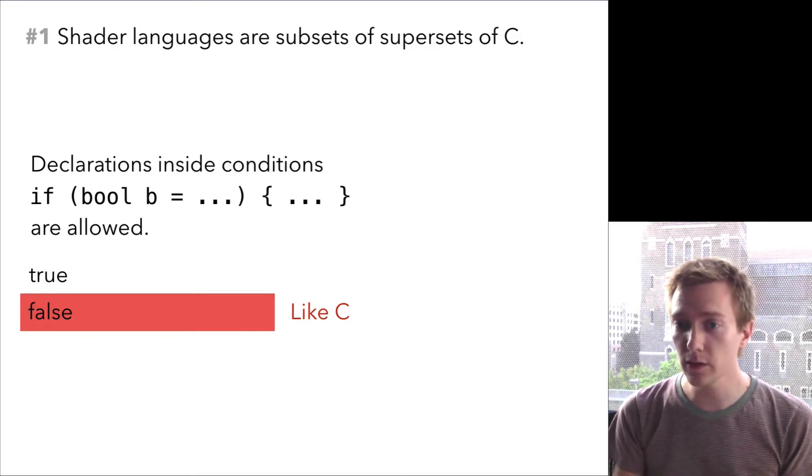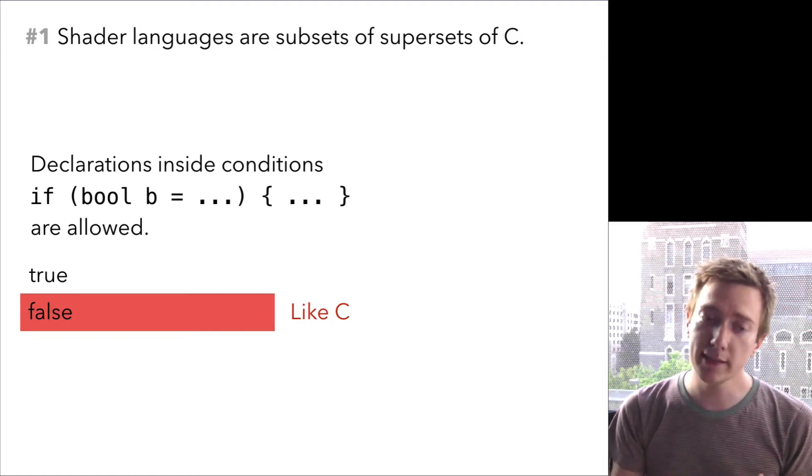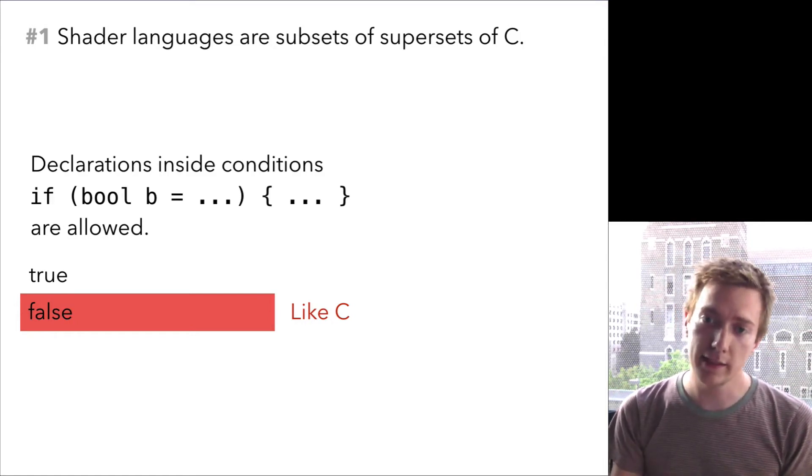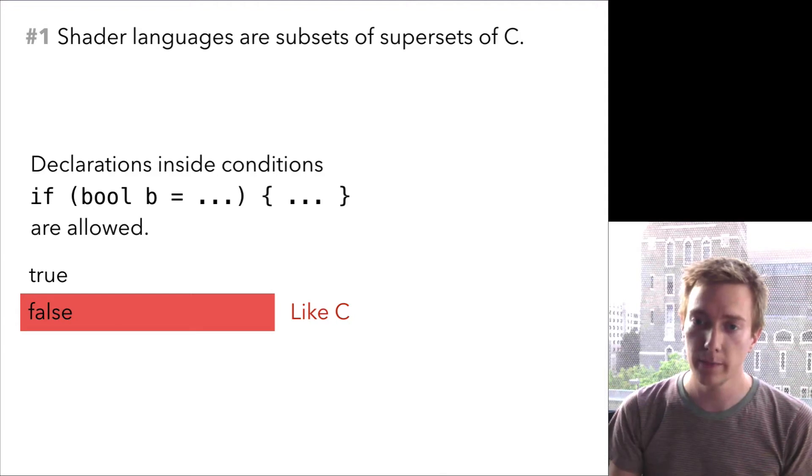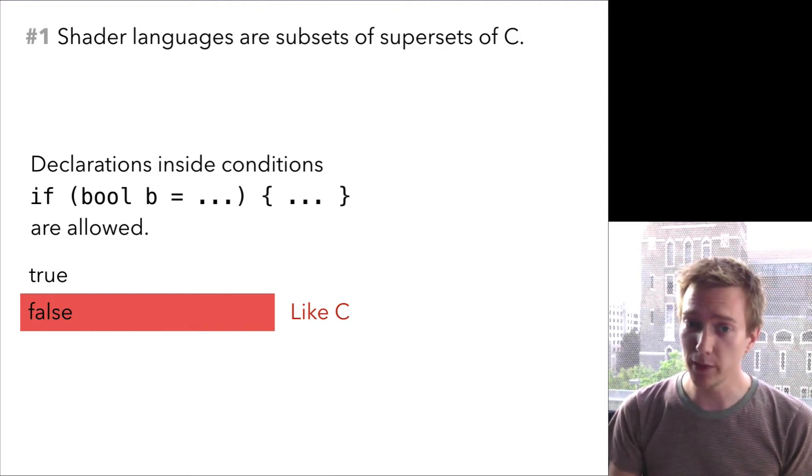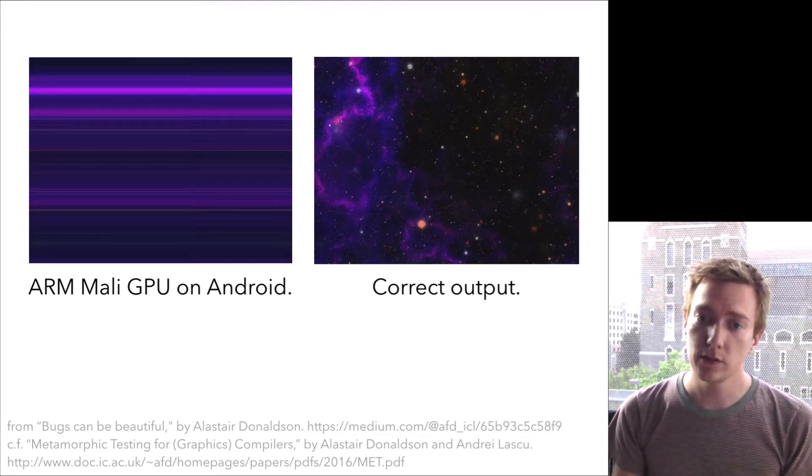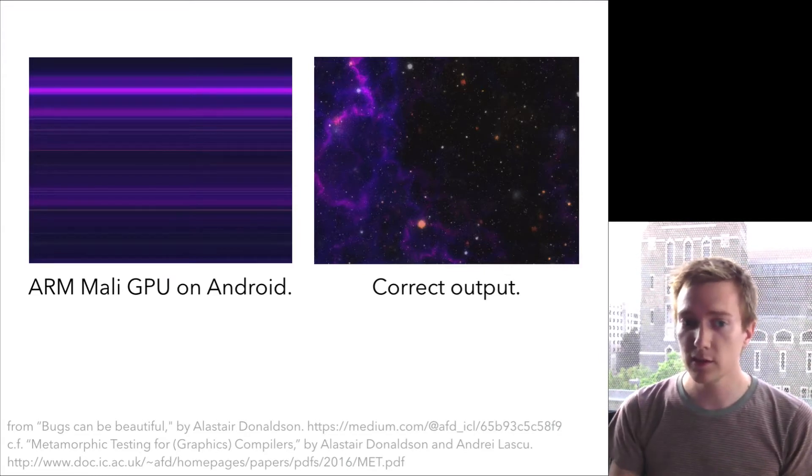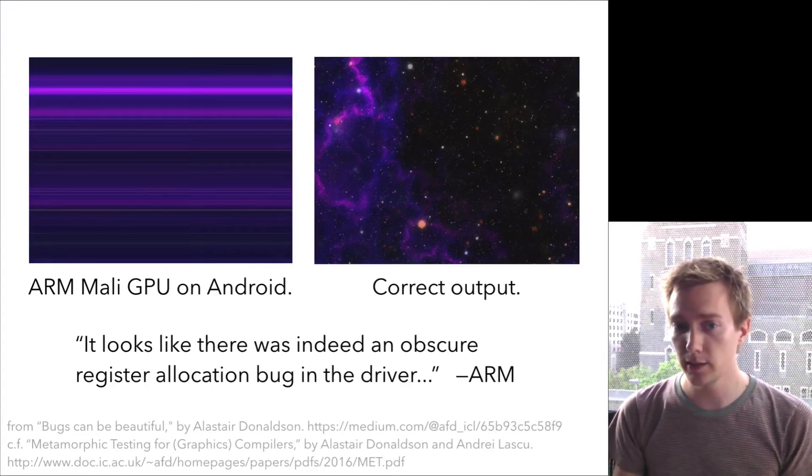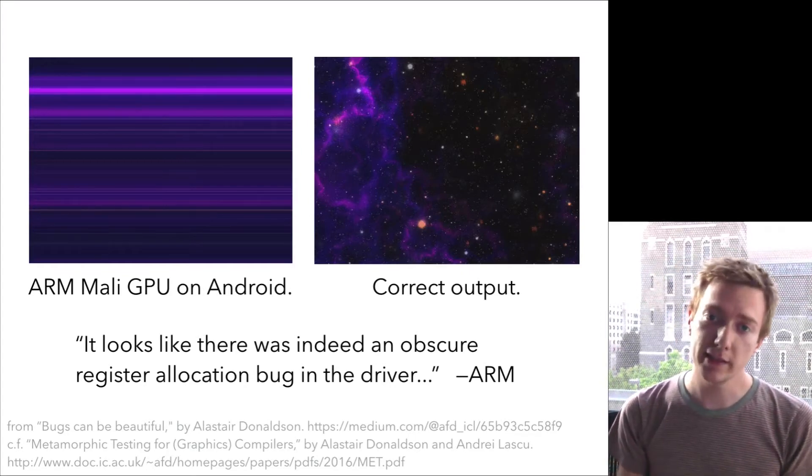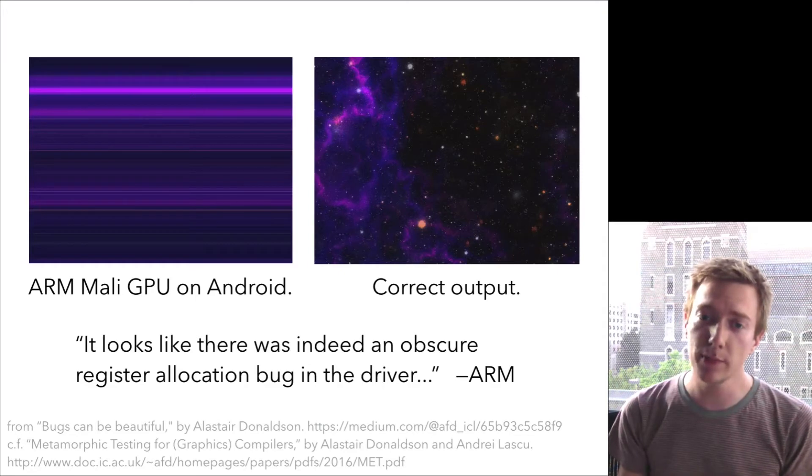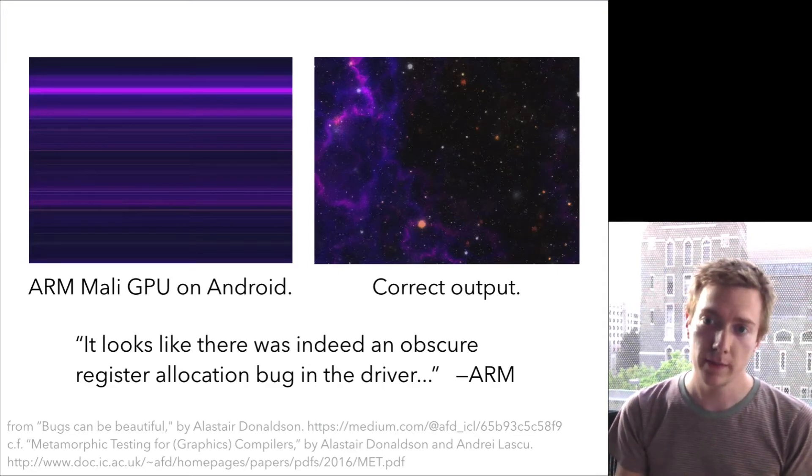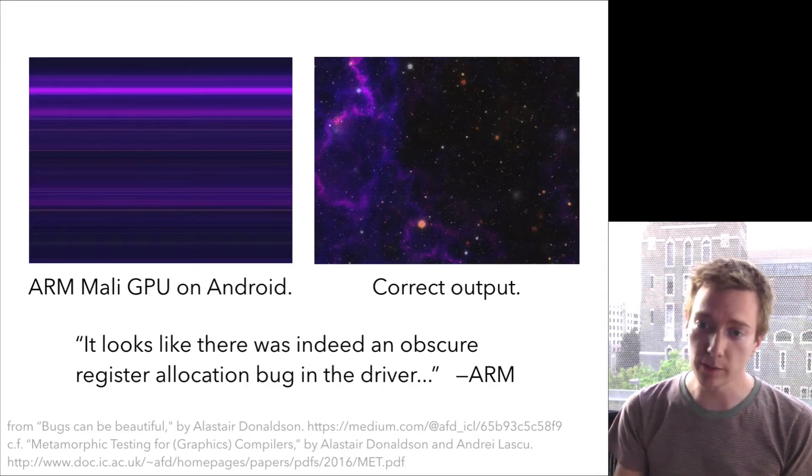In practice, you need to modify an existing C compiler like clang or GCC to get a GLSL compiler. And this probably isn't good for the quality of our compilers. There's some really interesting work that's been going on at Imperial College to apply fuzzing to GLSL compilers. Here's one example of a bug that turns out to have been in a register allocator in a driver from ARM. This kind of bug is a direct consequence of needing to have a hacked up C compiler inside every graphics card driver.